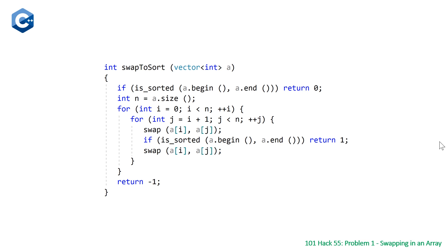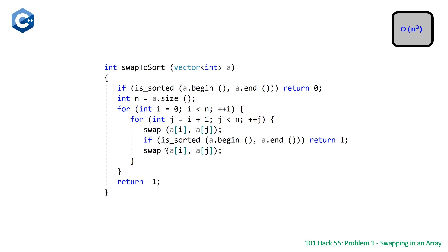So the last thing to talk about is the time complexity, which is going to be cubic because we have a nested for loop. Each of these are going to be linear, and so that makes that quadratic, and then inside here the is_sorted function is linear as well.